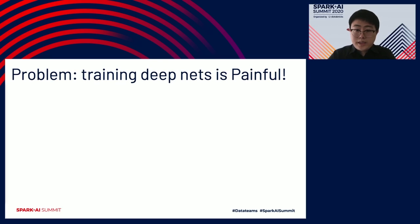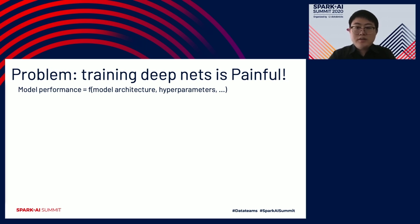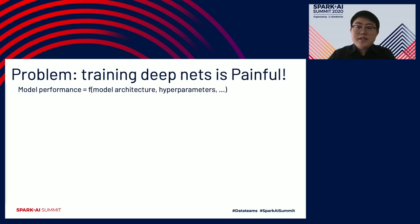But there's a problem. Training a deep net is not trivial. Deep learning models are highly nonlinear and still largely remain a black box to the user. As a result, your model performance depends on several factors, such as model architectures and hyperparameters in a very complex way. Model architecture, such as CNN or RNN, is how you define your model. Hyperparameters like learning rate and batch size are knobs that can affect the learning process and the final outcome in a very profound way.